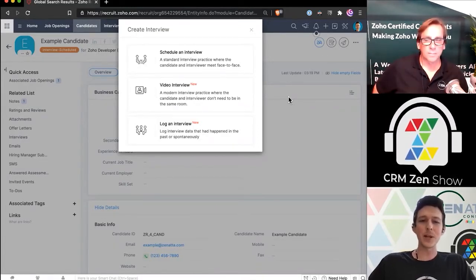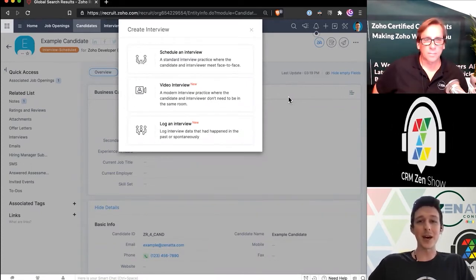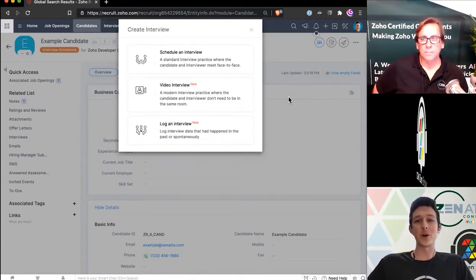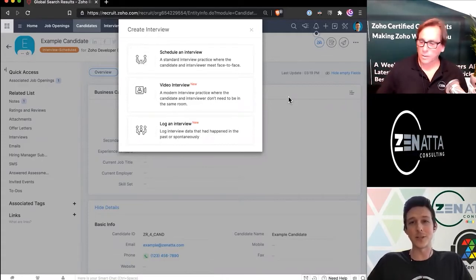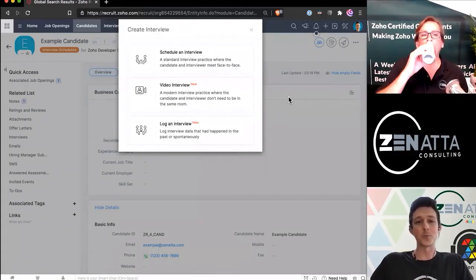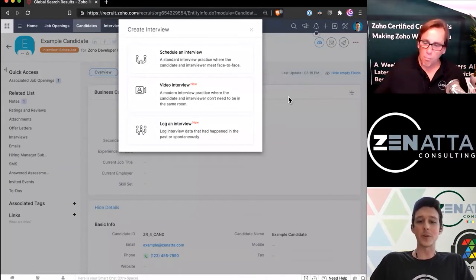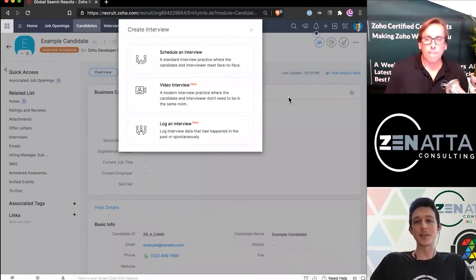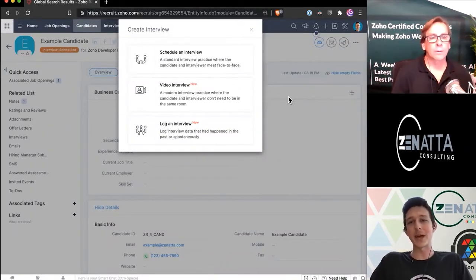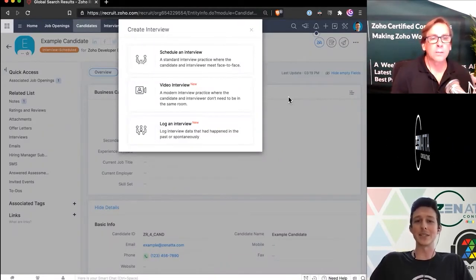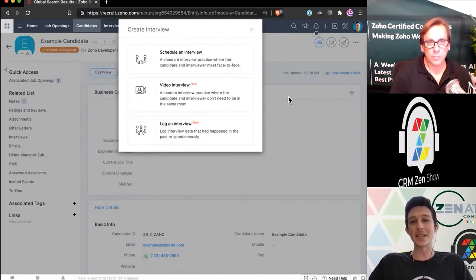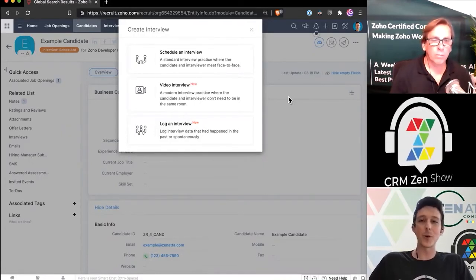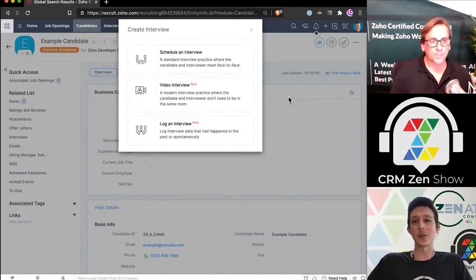And then last but not least, maybe you did an interview but it was kind of off the cuff. Maybe they gave you a call, they were right down the street so they just walked over and you did the interview, or they jumped on a quick Zoom. So using that 'Log an Interview' at the bottom basically just gives you a quick way to say 'hey, this interview has already happened, it's in the past, and we still want to get it into the system.' Because if I try to schedule one for a past date using the other methods, it's going to throw an error and say 'that date's in the past, we can't schedule something for that.'